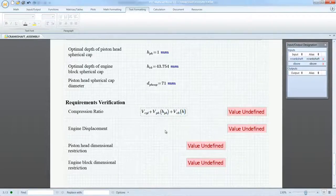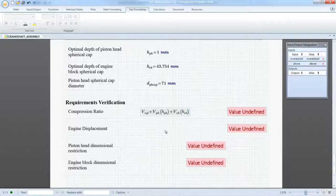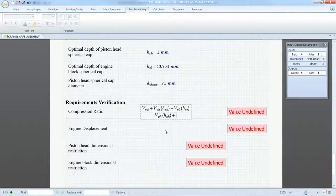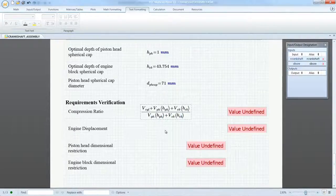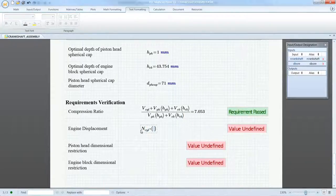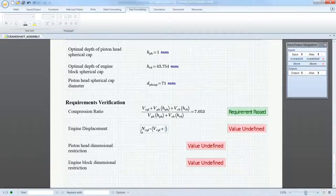This calculation, which is based on the total volume of the combustion chamber, is not simple. But with this seamless integration, PTC MathCAD can calculate the compression ratio and displacement from the model parameters and validate that the design meets requirements.